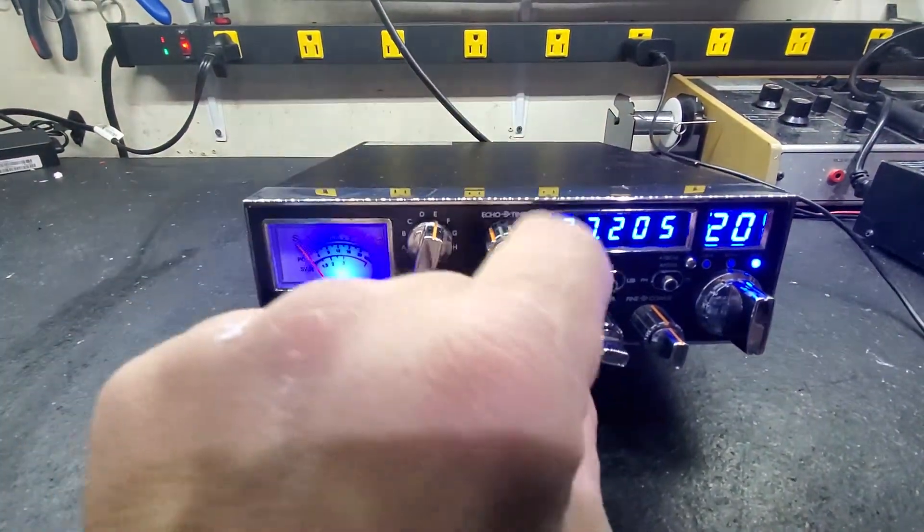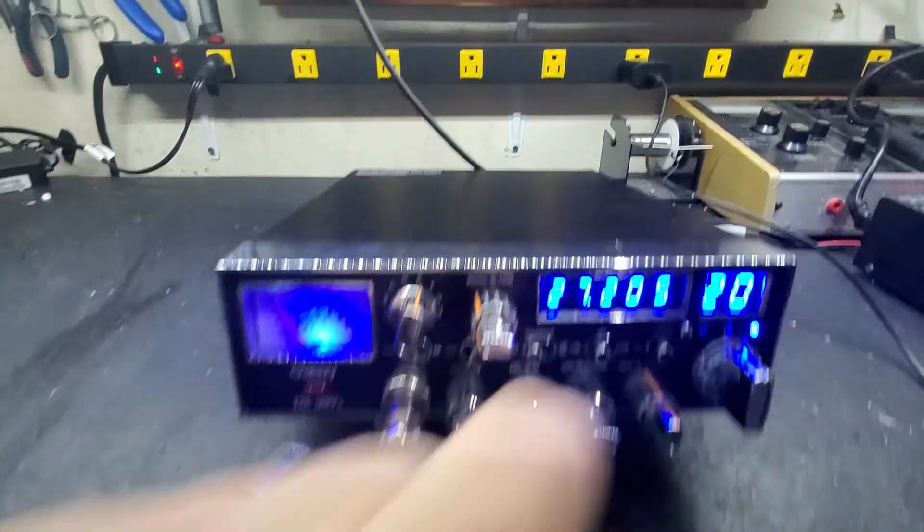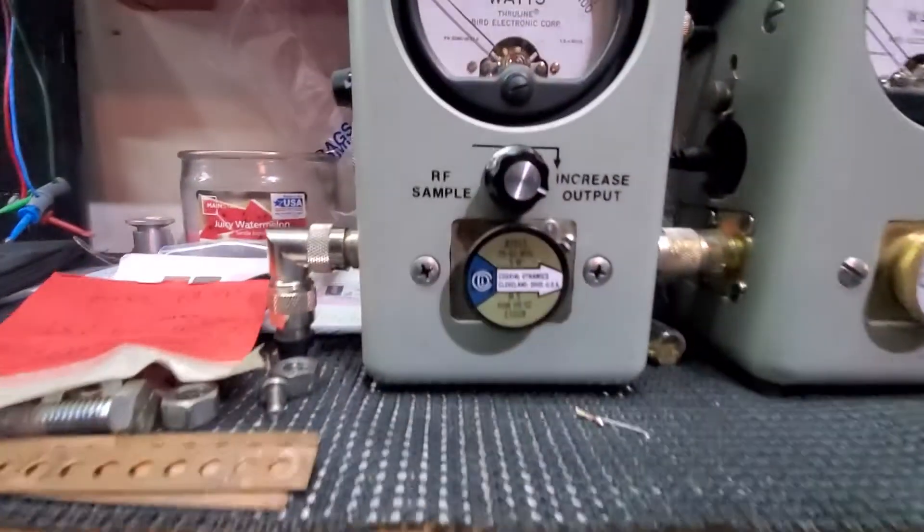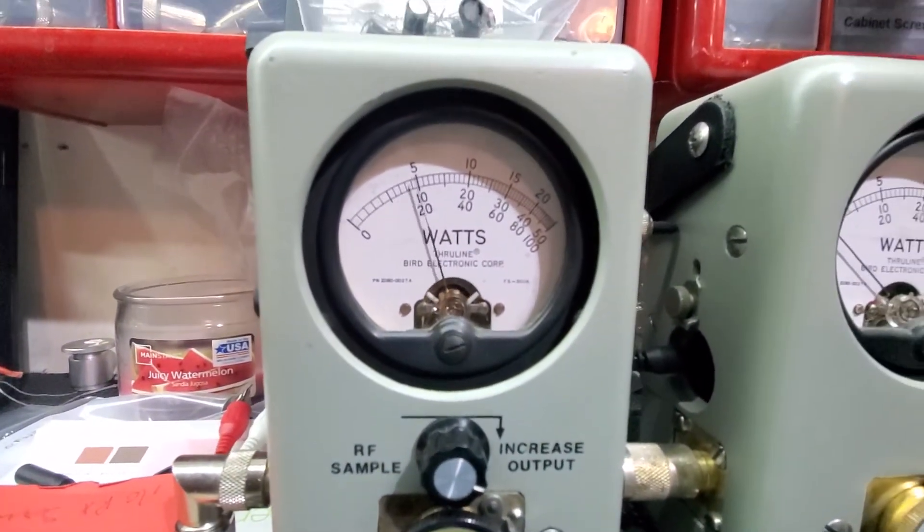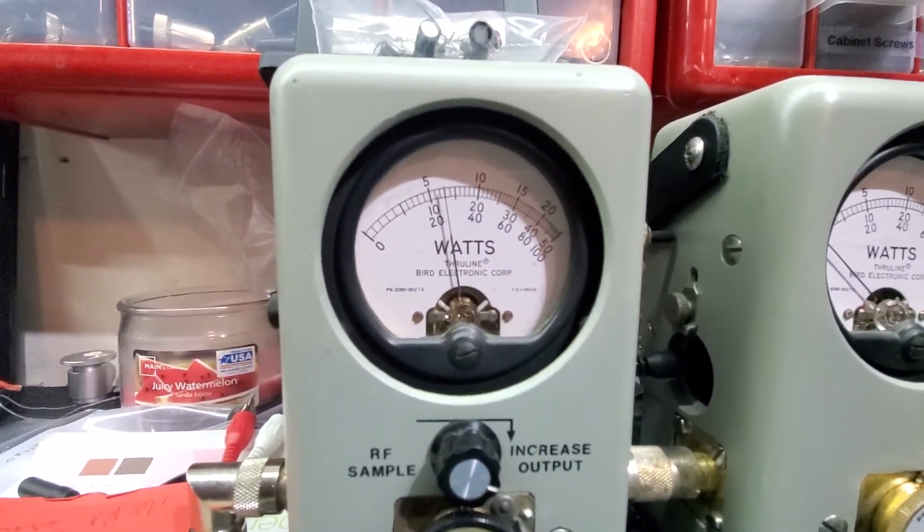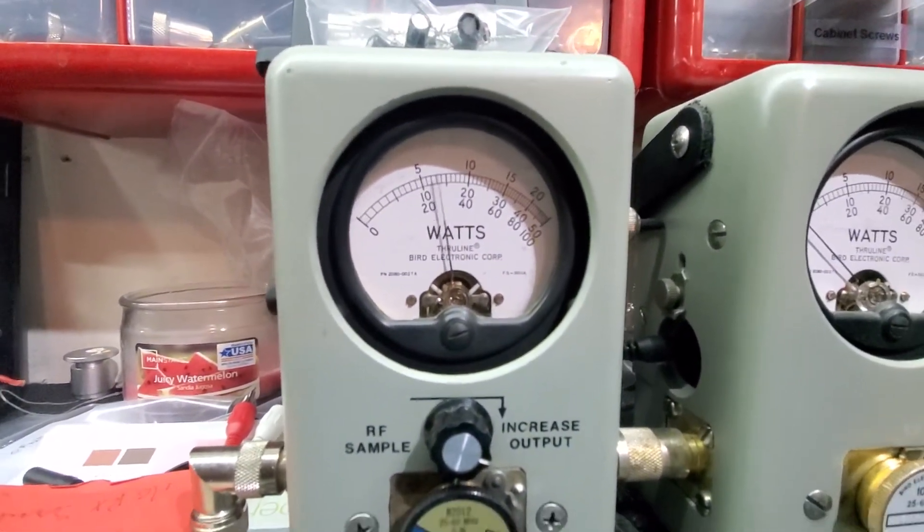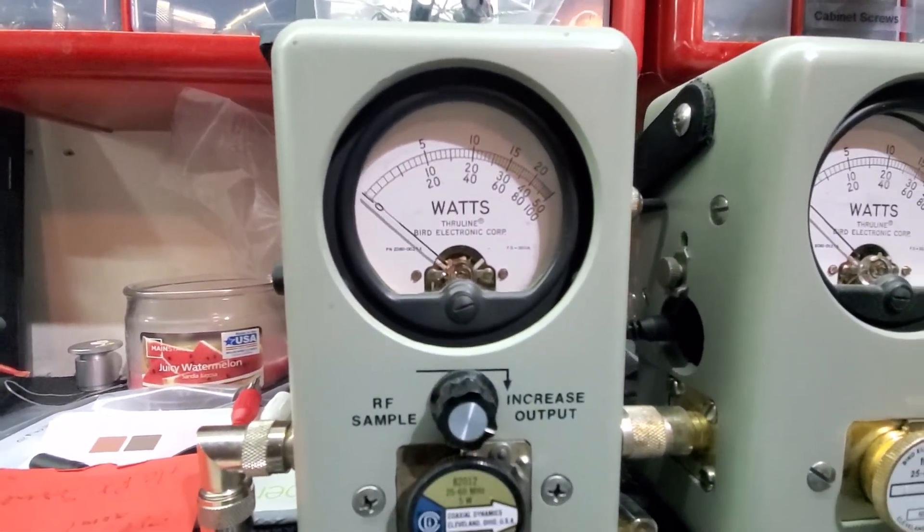So let's just get right to it. All right, power all the way down. 5-watt slug. We set about a watt and a half all the way down.